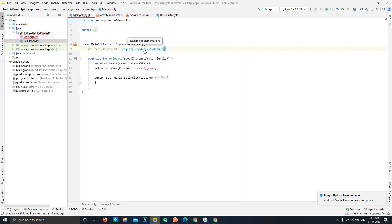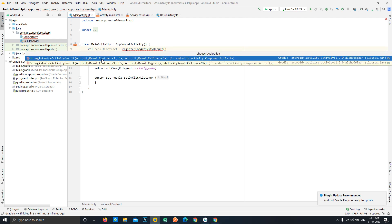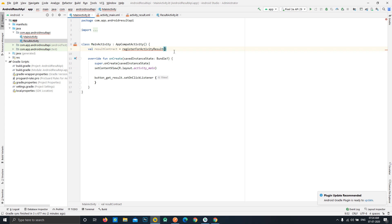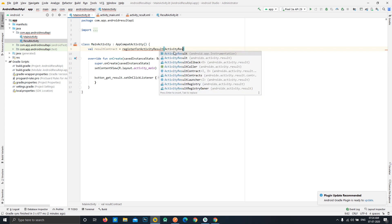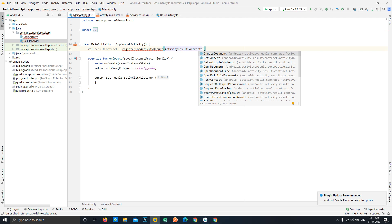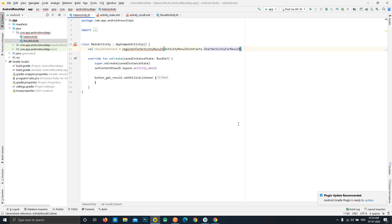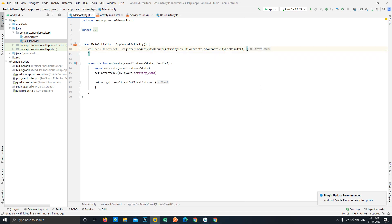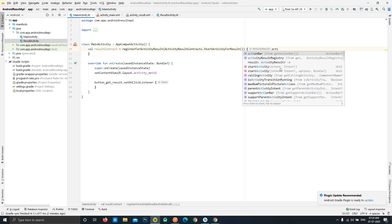The registerForActivityResult method accepts two things: first, the activity result contract, and second, a callback for the result we receive. We'll use ActivityResultContracts — it provides a number of classes. In our case we'll be using the StartActivityForResult class, so we create an instance of it. After that we define the callback, which gives us the activity result itself.